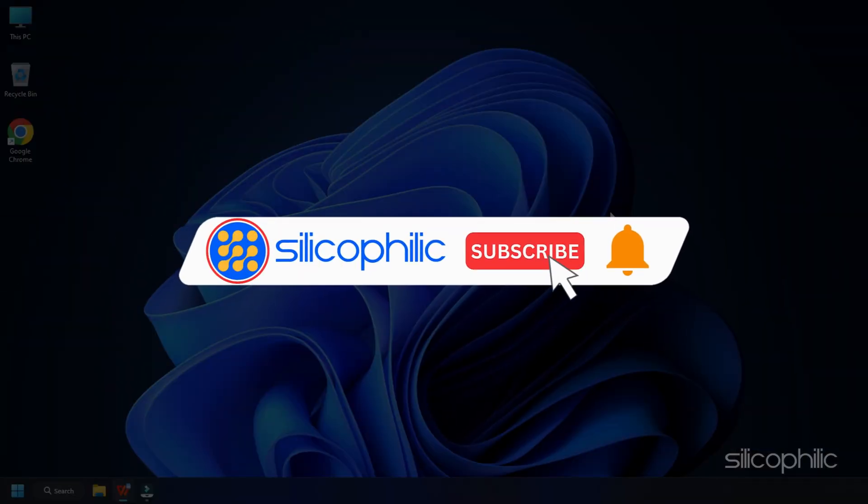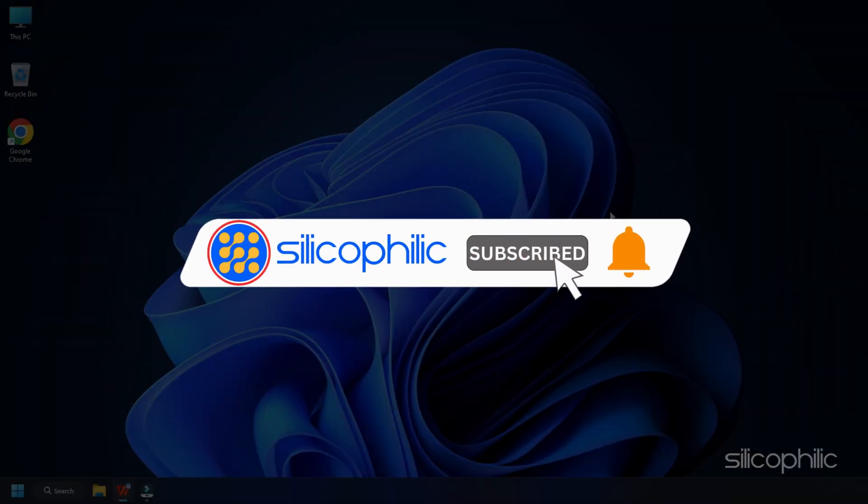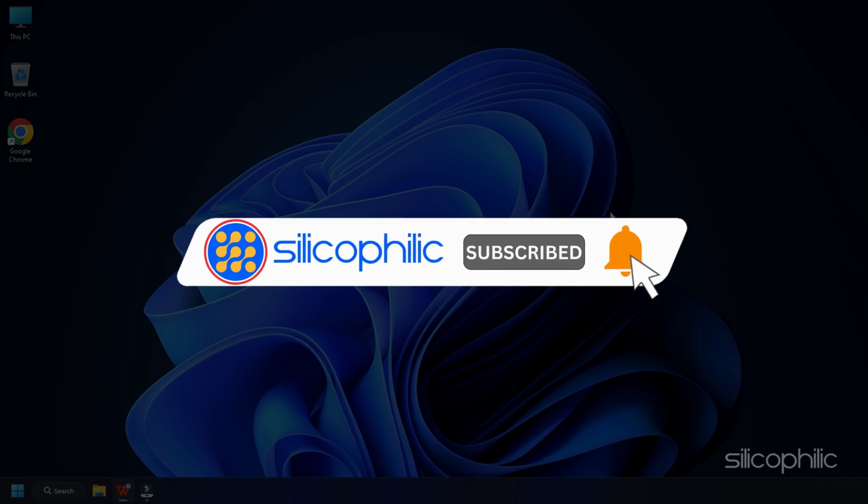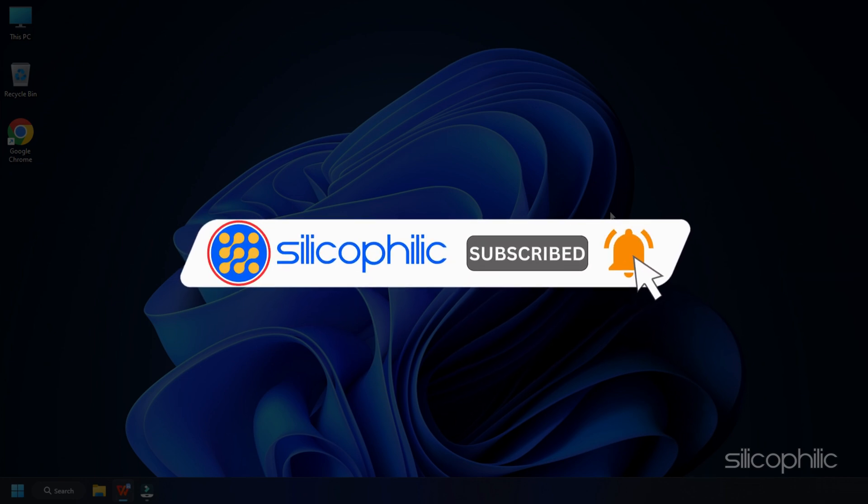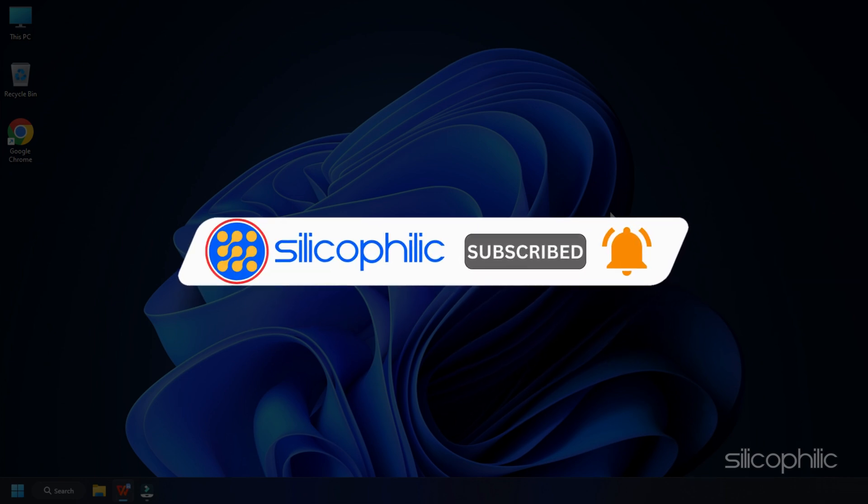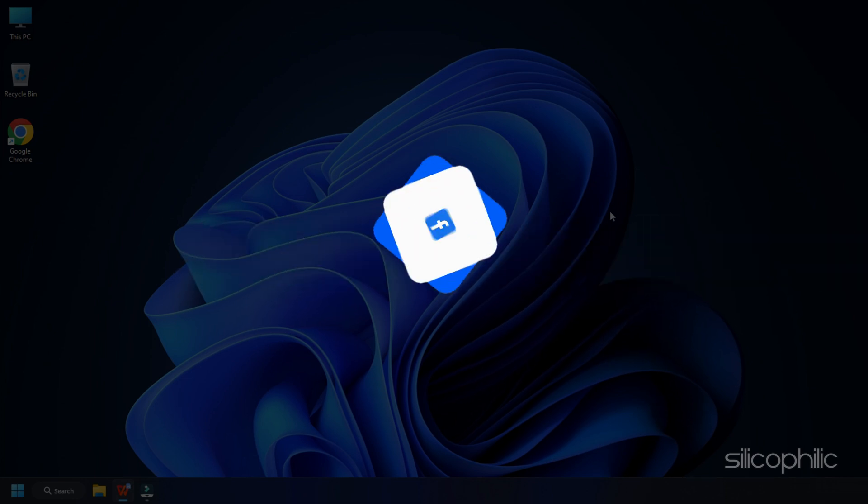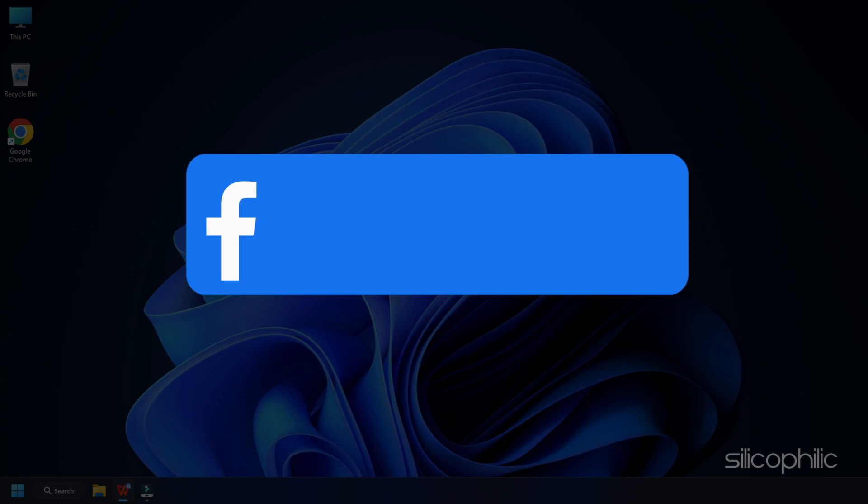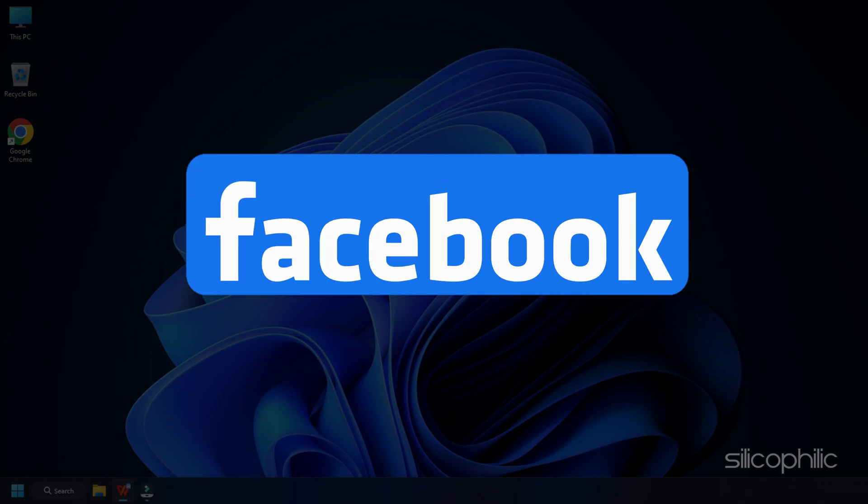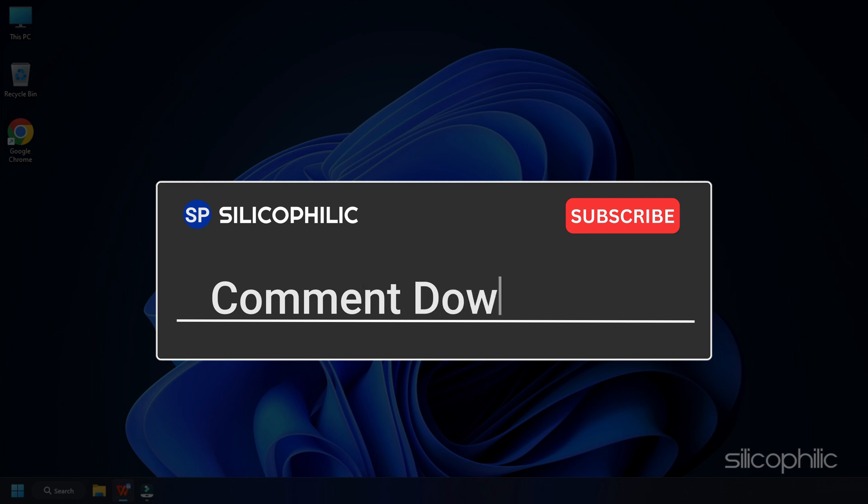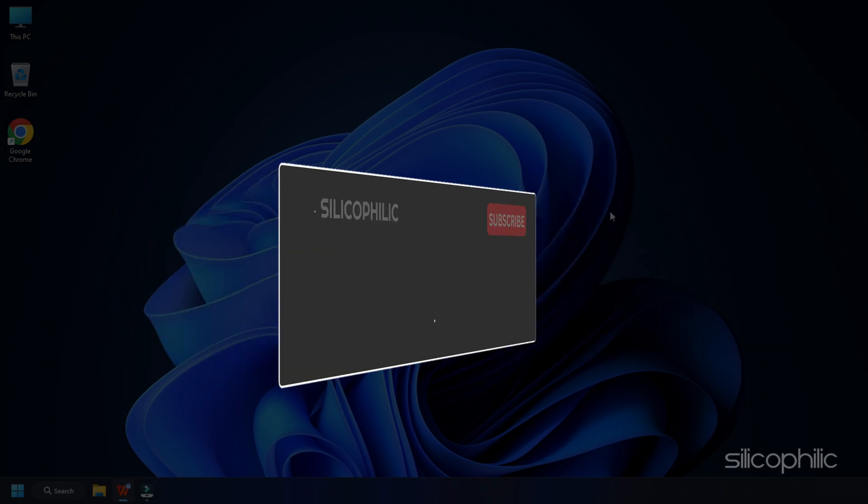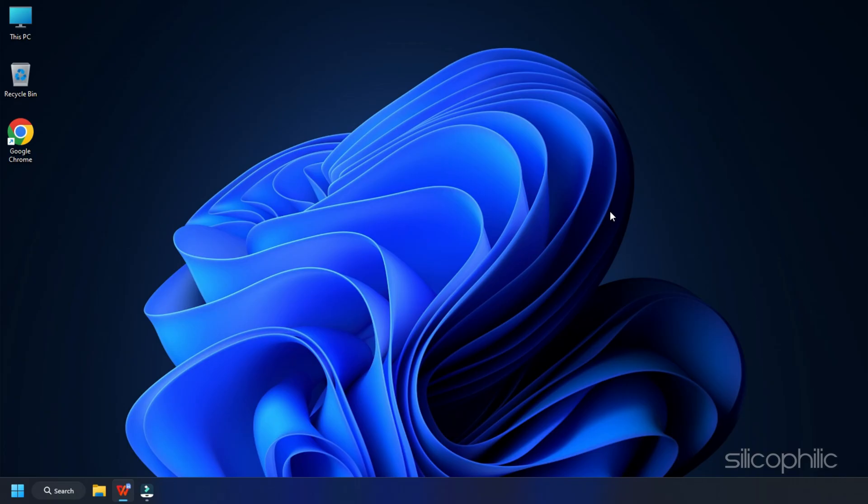So that's it. Subscribe to our channel and get quicker solutions to all your tech issues. Join our Facebook group where you will get direct help on everything tech. Leave a comment and help others know which solutions solve your problem. Thanks for watching and always remember that we are here to help you out.